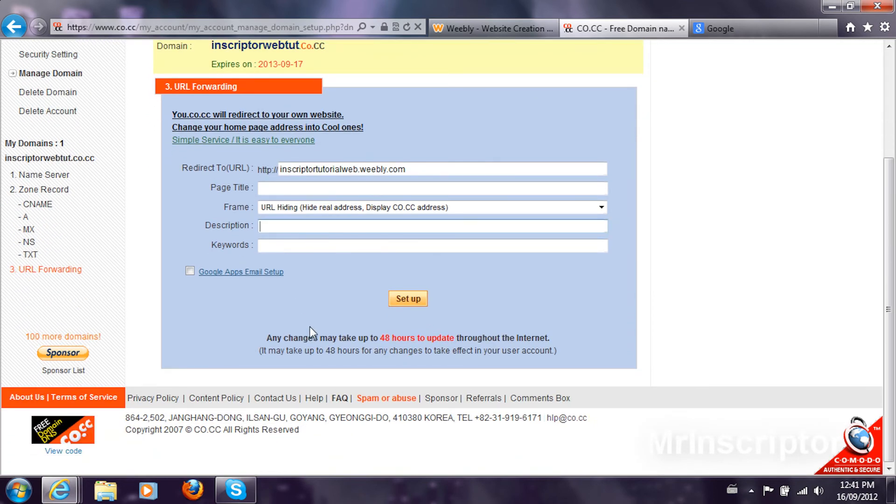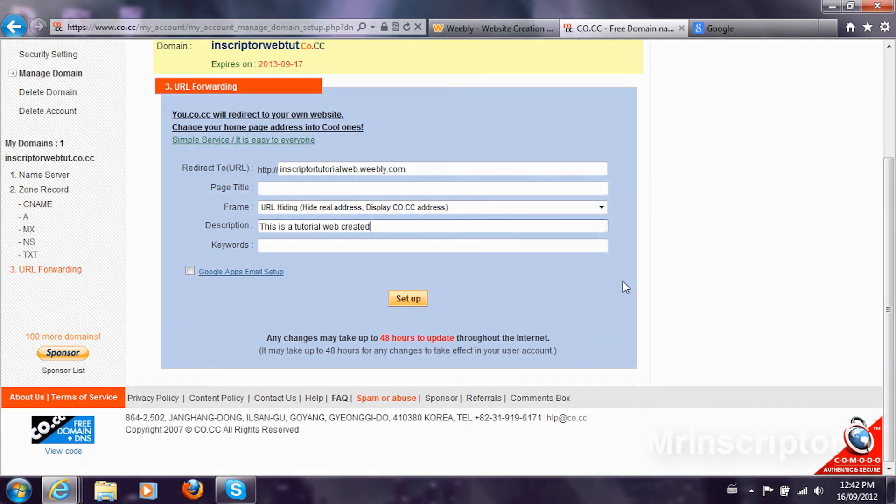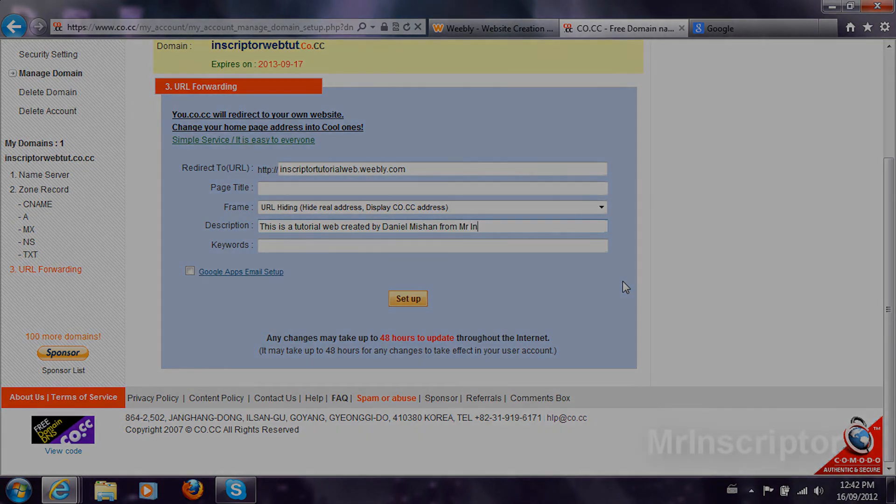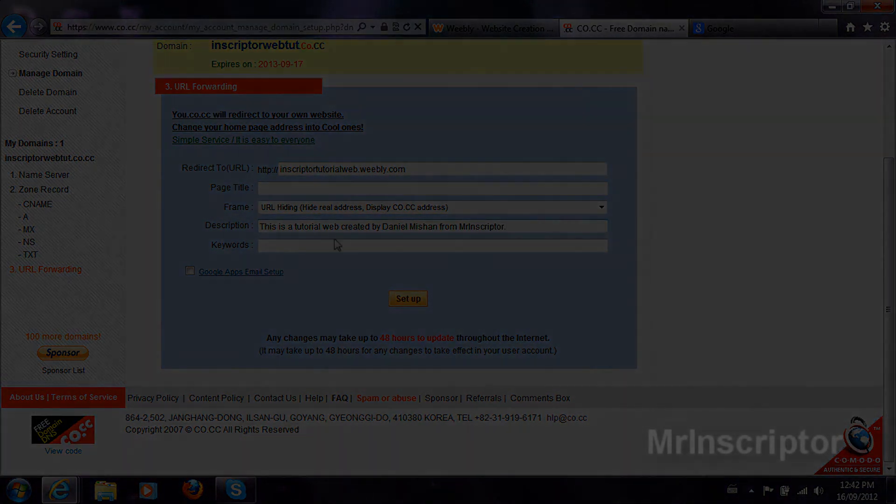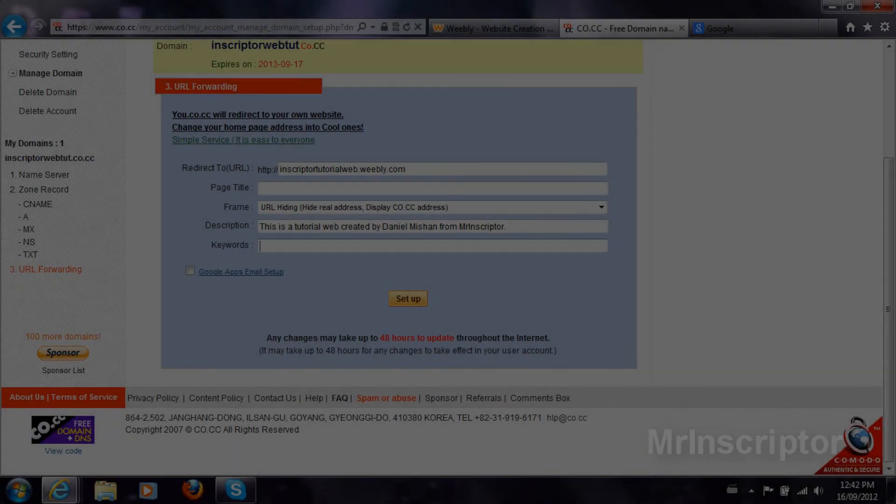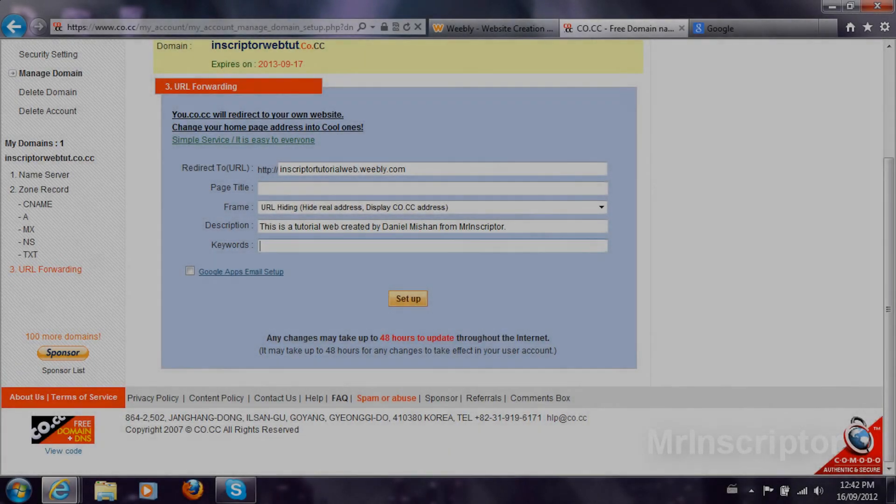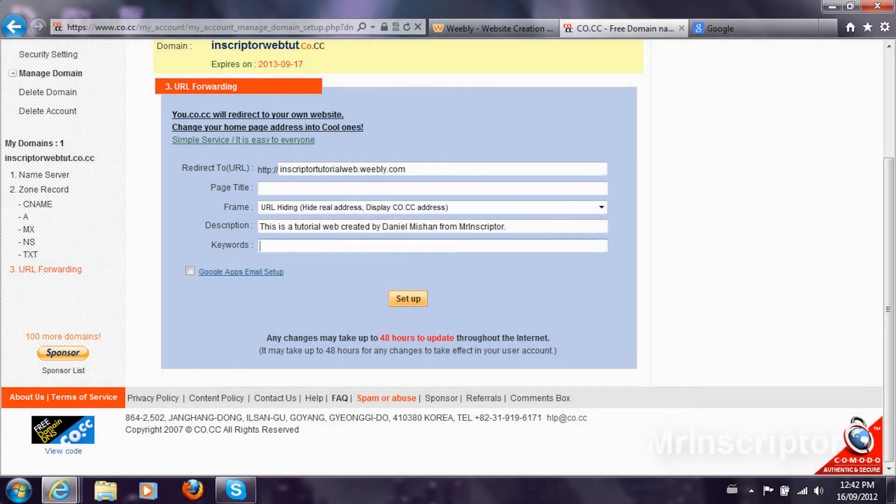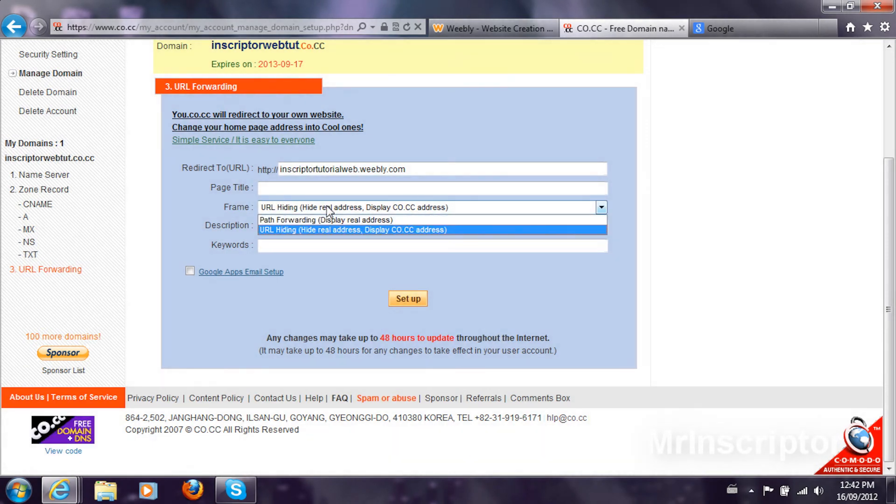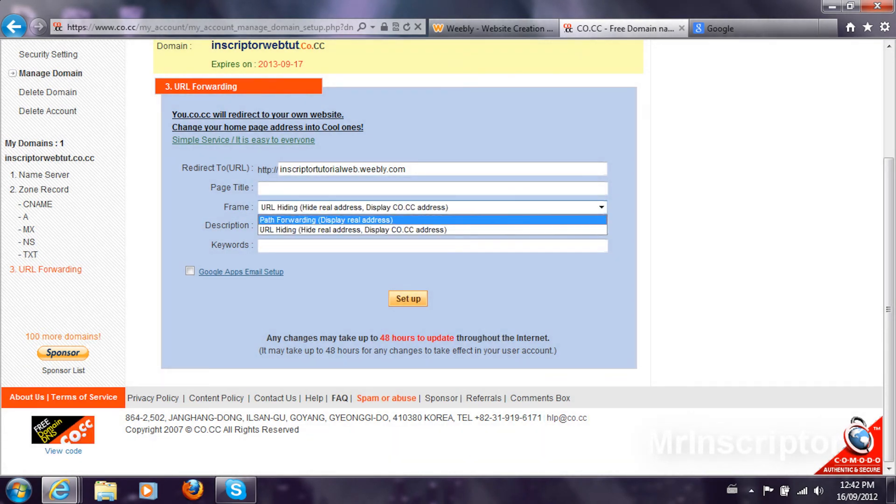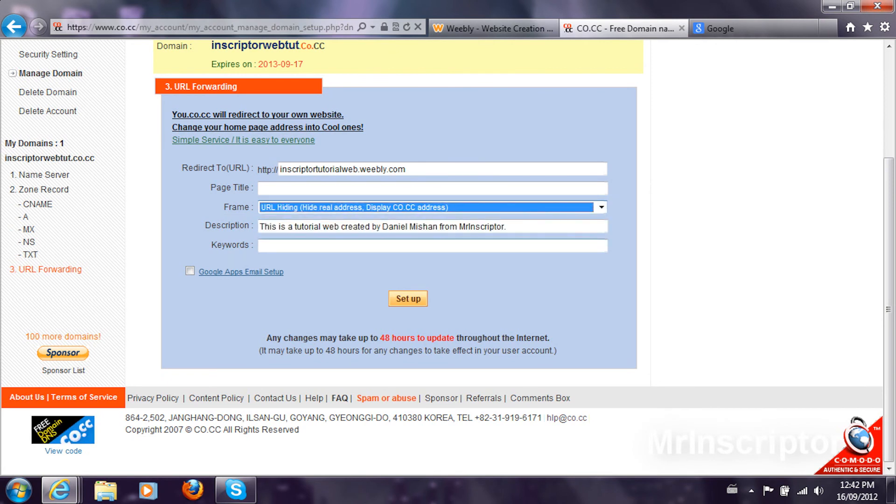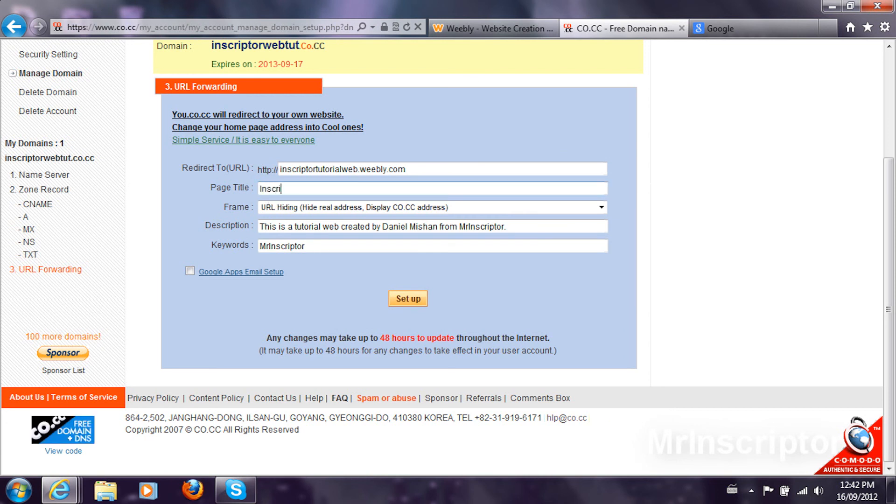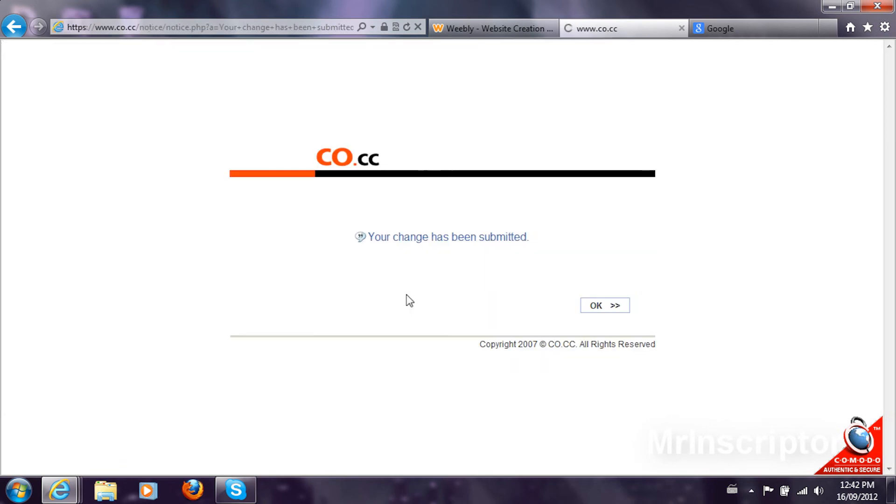What you want to do is you're going to add descriptions for it. For example, this is a tutorial web created by Daniel Machan from Mr. Inscripter. Keywords are something that every search engine has as meta keywords. What you want to do is under frame, go to URL hiding and stuff. For the keywords, type something common that people will search. You're going to set up page title. Inscripter tutorial website. The change has been submitted.